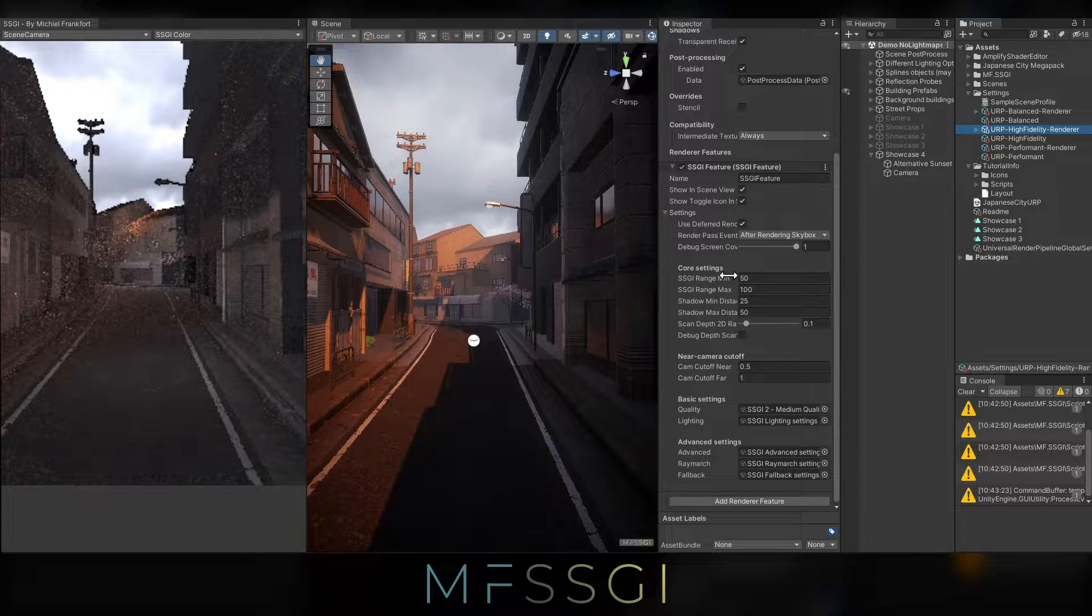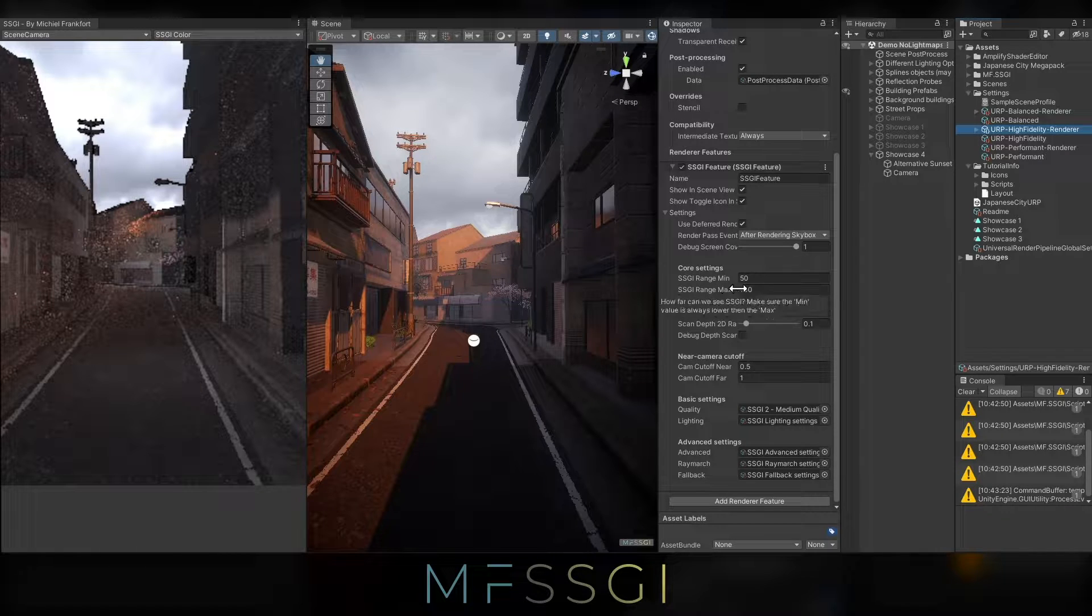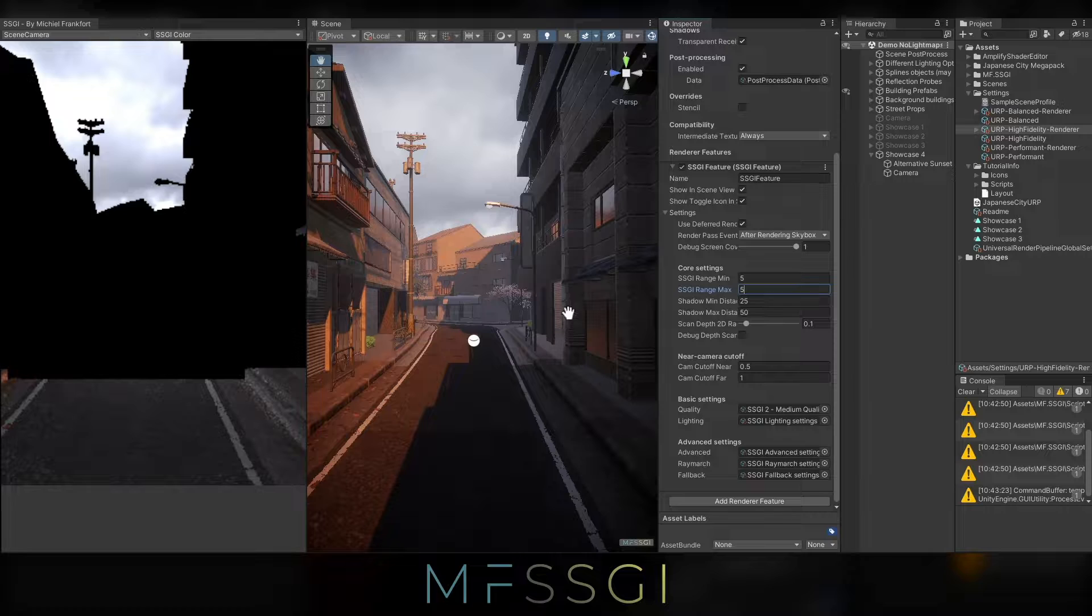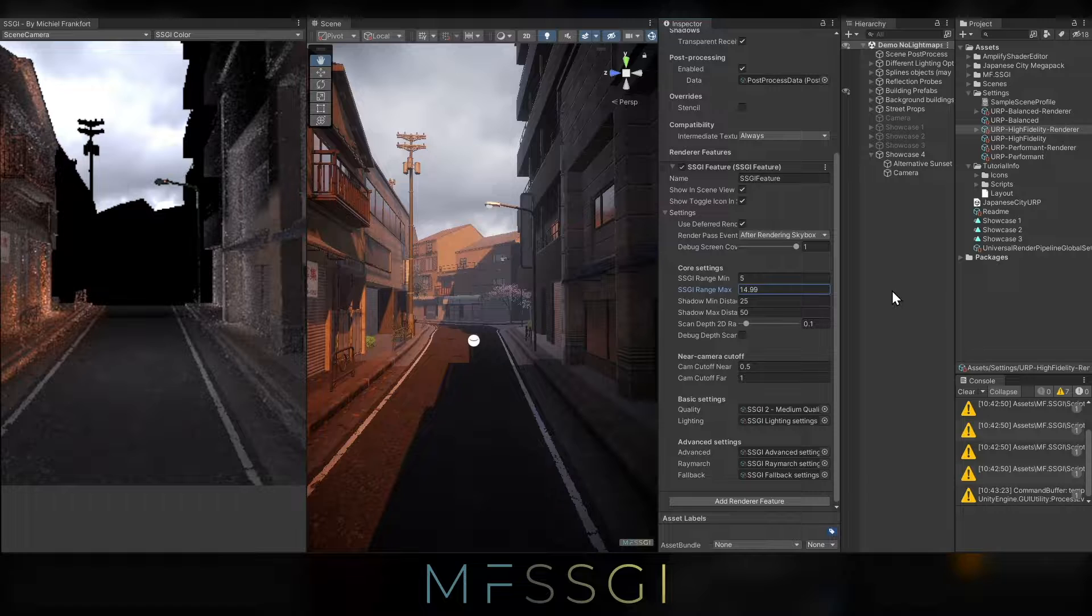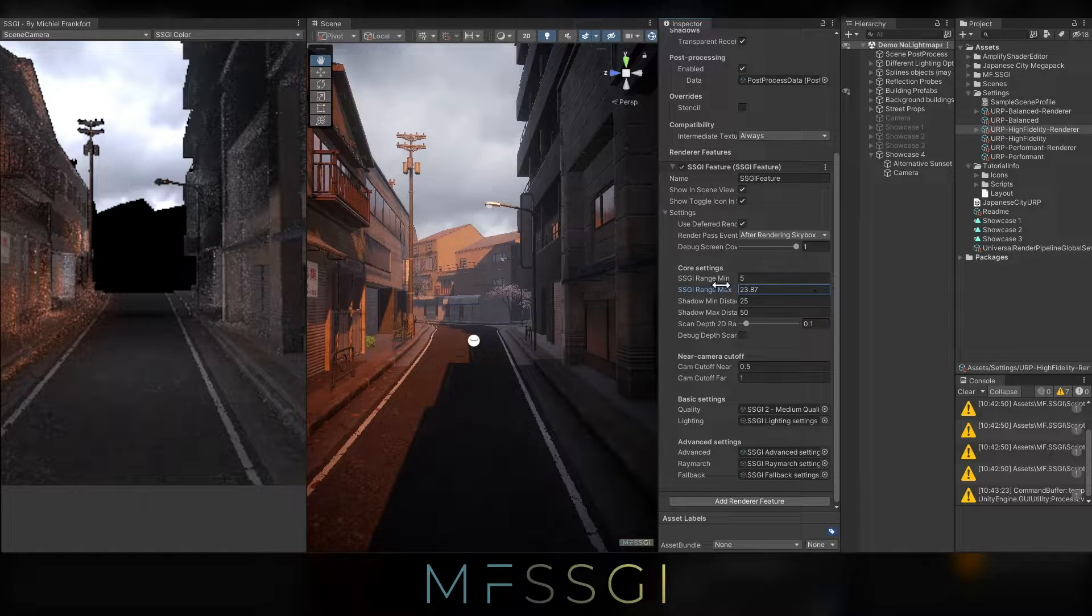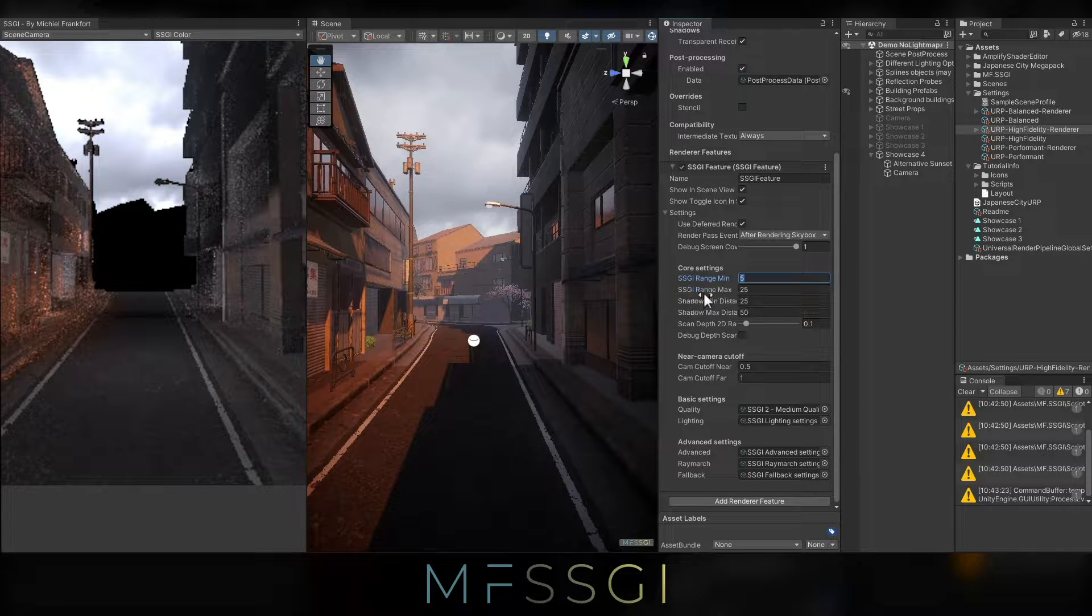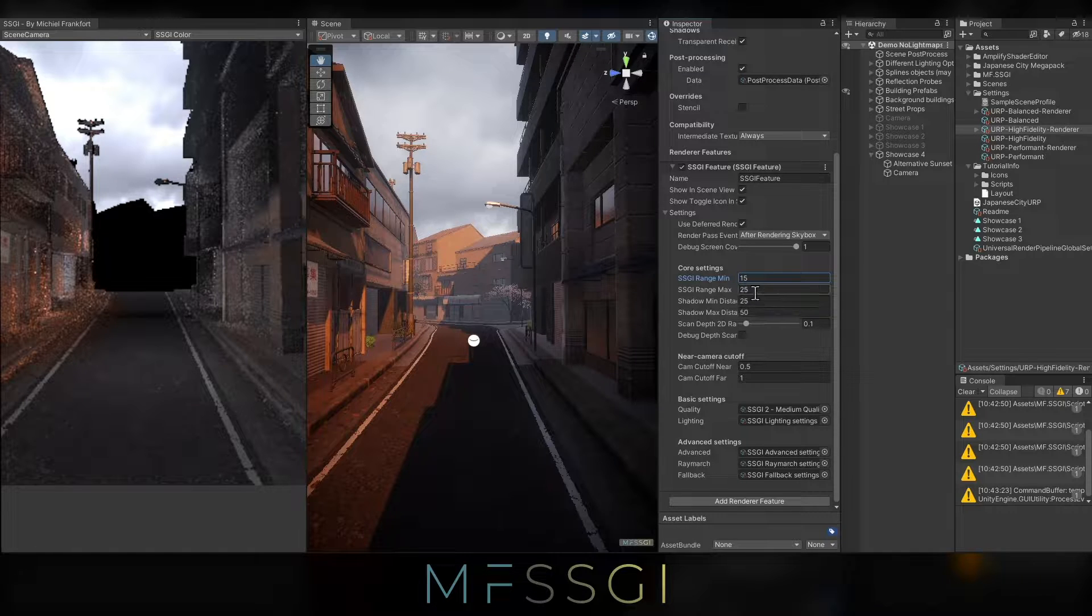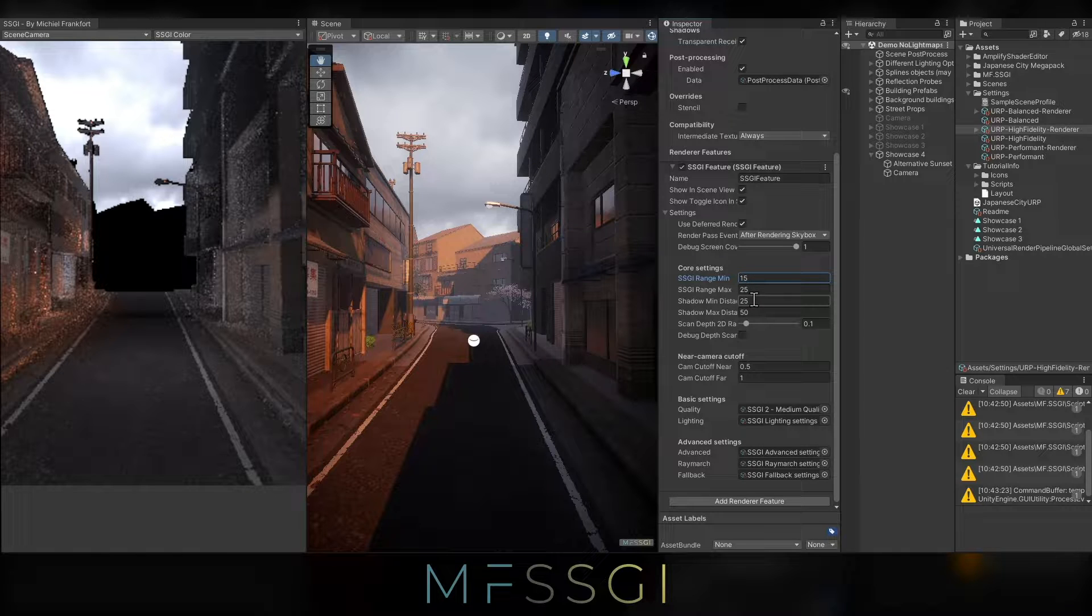So here we have the SSGI minimum range and the maximum range. The maximum range is the actual range of entire SSGI calculations. So let me just increase that to somewhere that I think, okay, this could work. And maybe we don't want to include those buildings in the background, set it to 25. The minimum range is the range from which it starts fading out. In this case I'll just set it to 15, and now the SSGI will fade out between 15 and 25 units. So it has 10 units of fade-out distance basically.